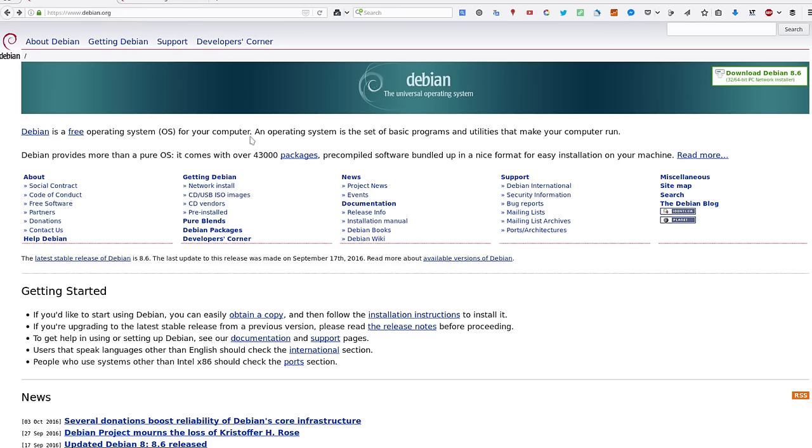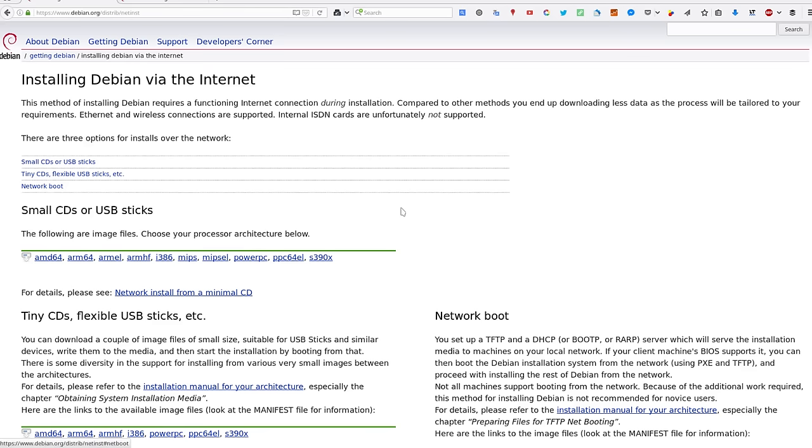The first thing we need to do is download the ISO. I recommend you go with network install because we're going to do a very minimal install, so we don't need a lot of packages. The network installer should work pretty fine.